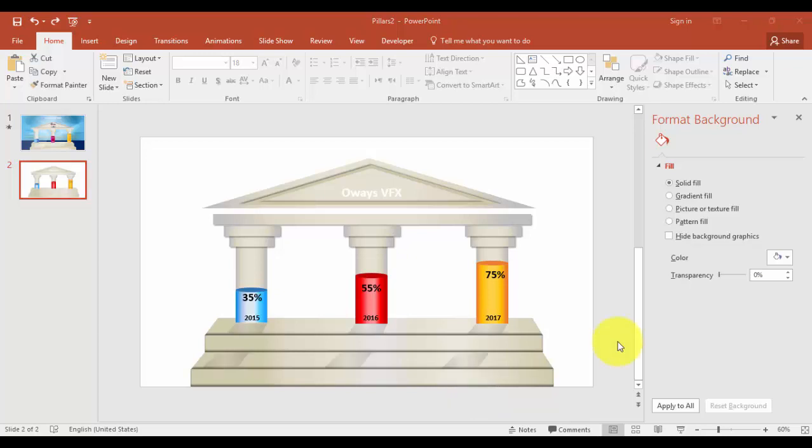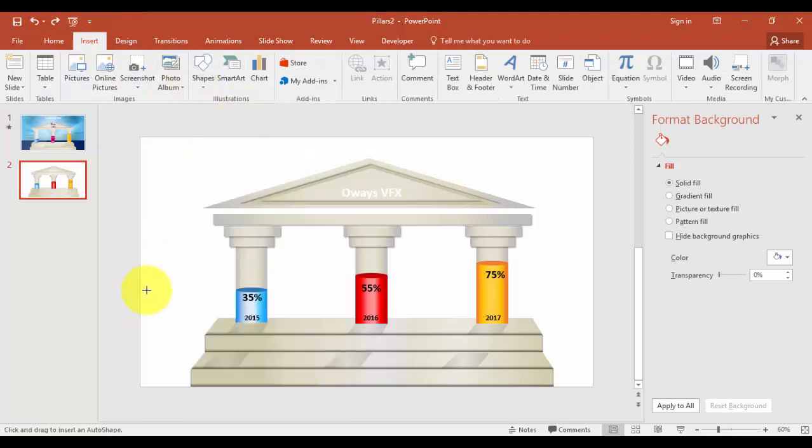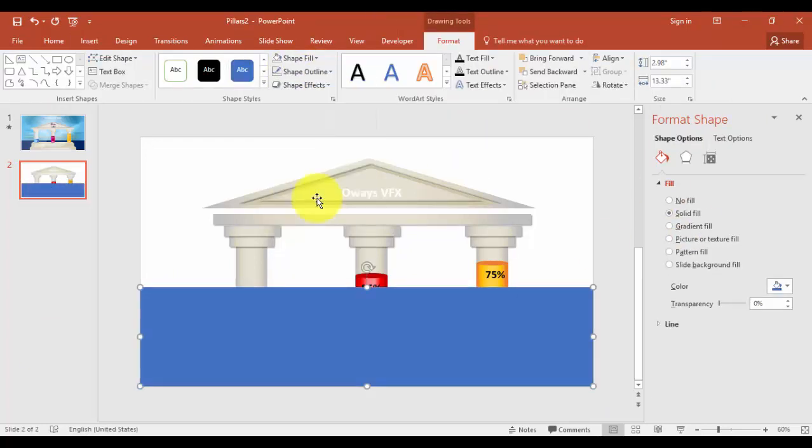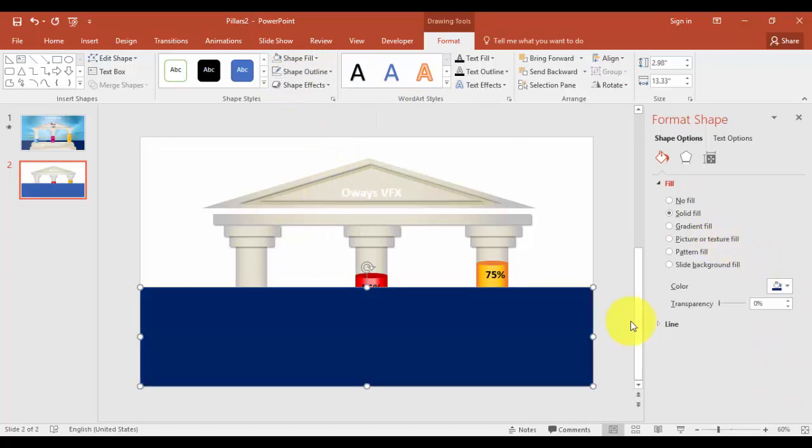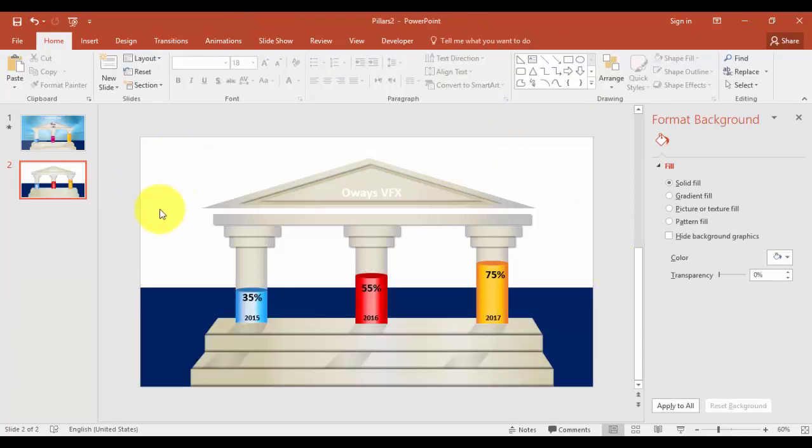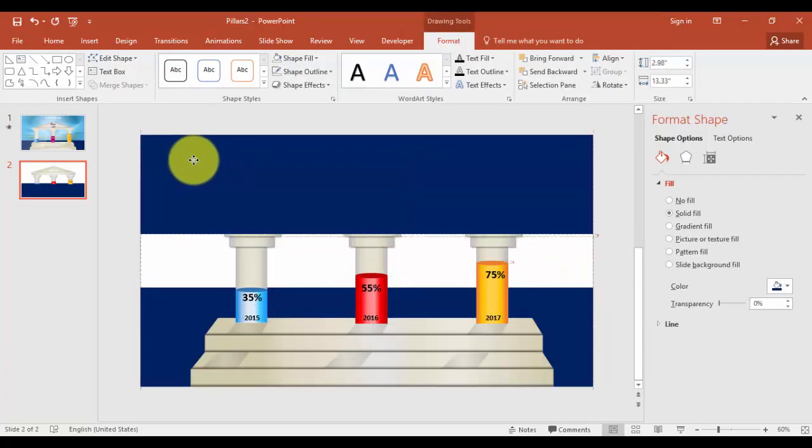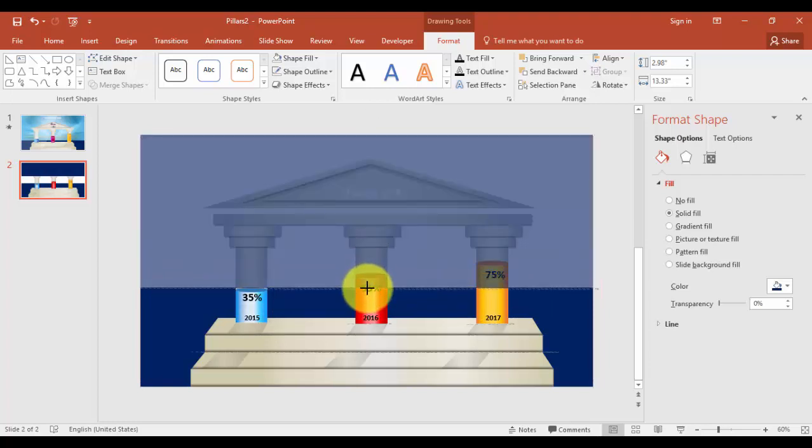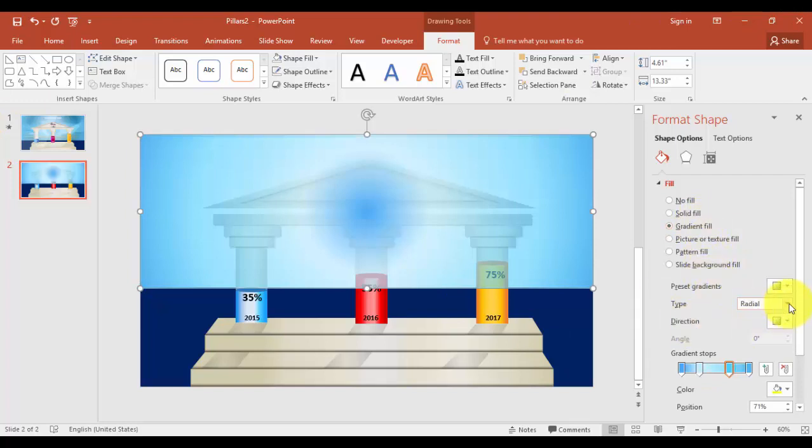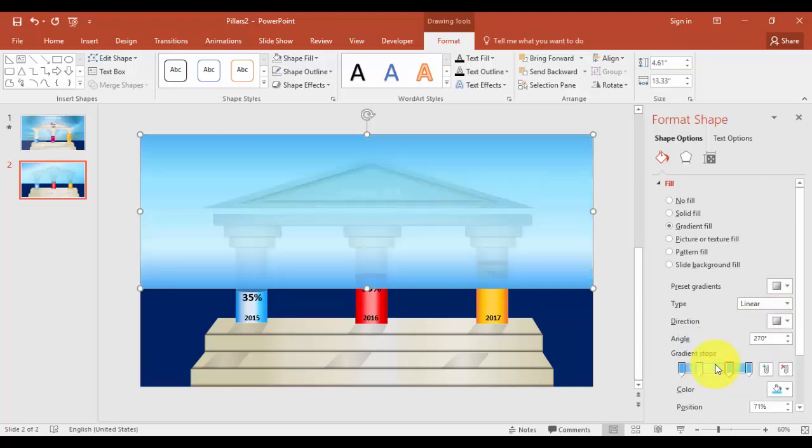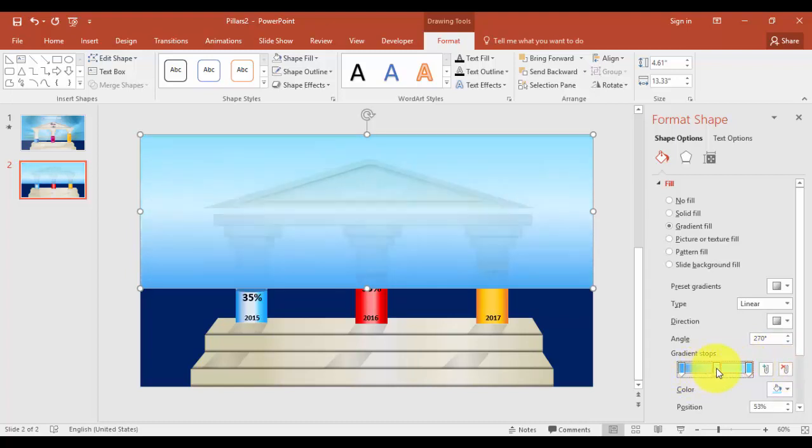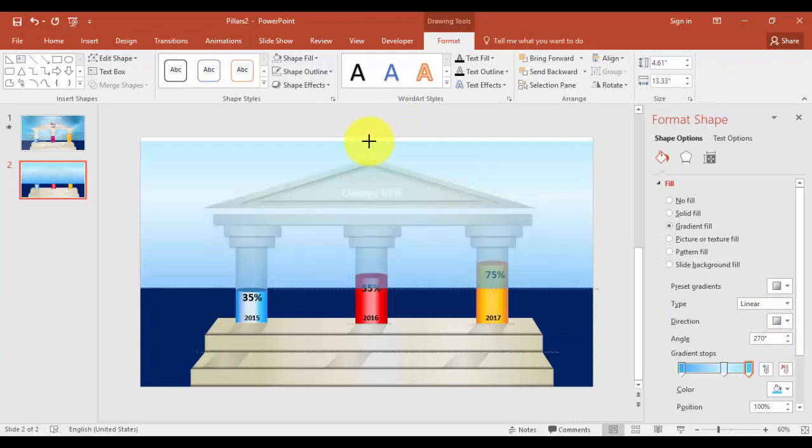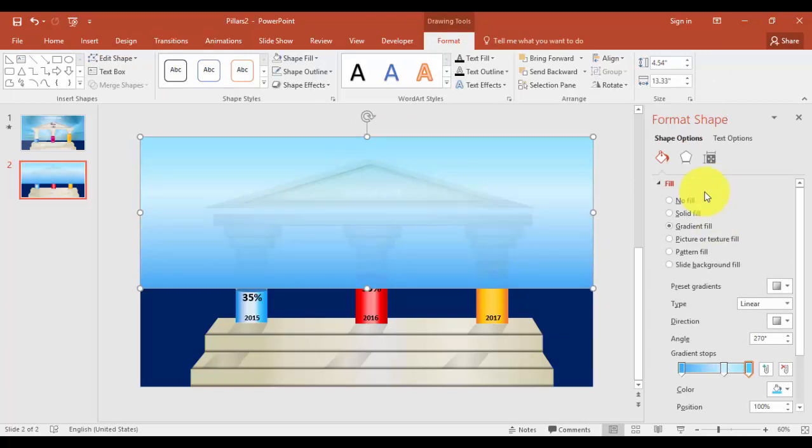Let's add some background effects. Go to inserts tab, shapes, select the rectangle. Draw it here. Shape outline, no outline. And you can give some different dark colors and send to back. We'll add one more, press Ctrl D. Change to gradient fill. I'll use the linear. Make one more. Make one more, press Ctrl D.